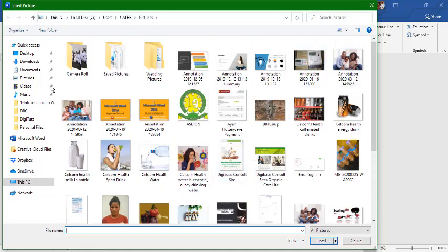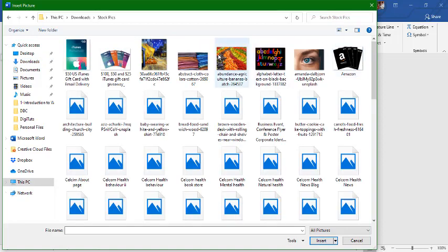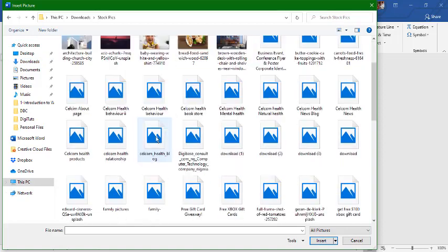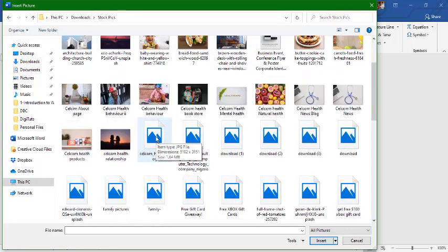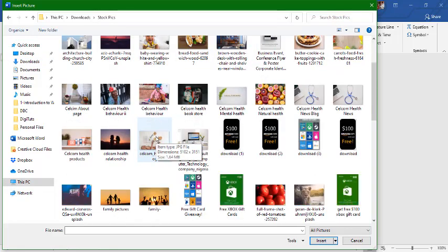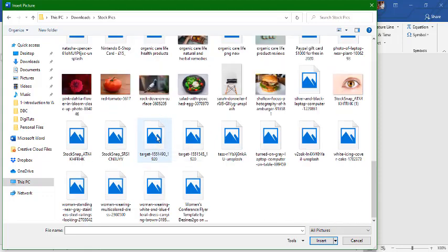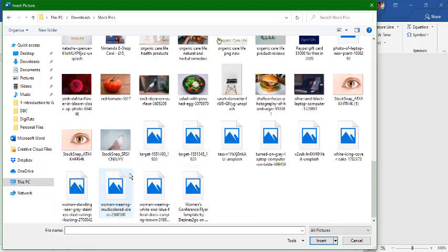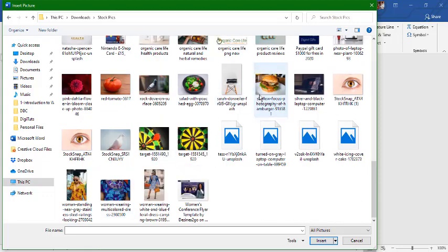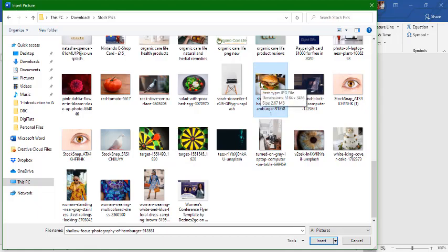Let me go to downloads, under the pictures, stock pictures. These are stock pics and most of them are big size. So I would just use this burger here.